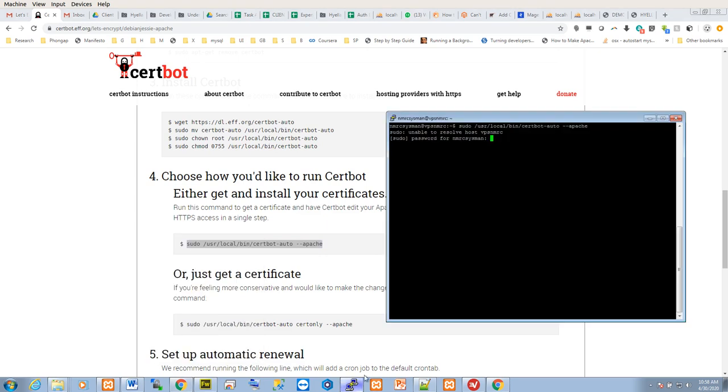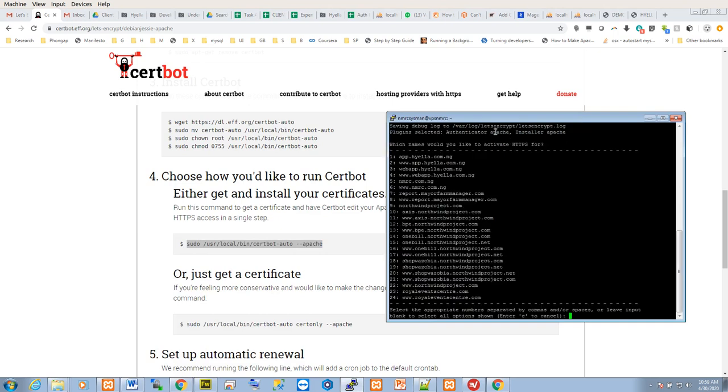Once you run this command, it will prompt you for your password. You provide sudo access, then you see a list of all the domain names tied to that server. If you read the command carefully, they say select appropriate numbers separated by comma.